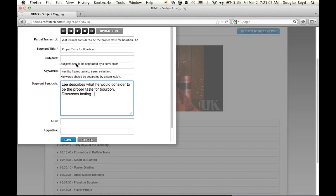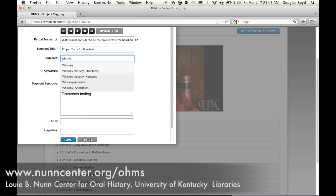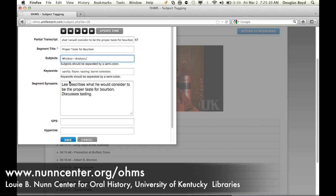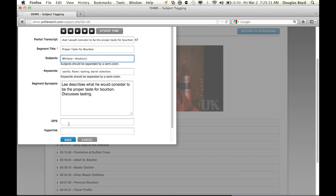We do have water available - we rinse our mouth out after each taste test.